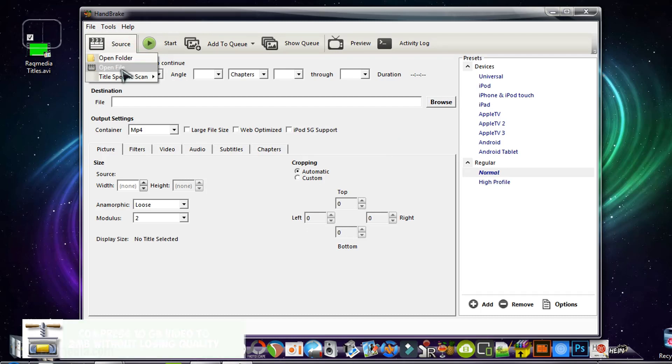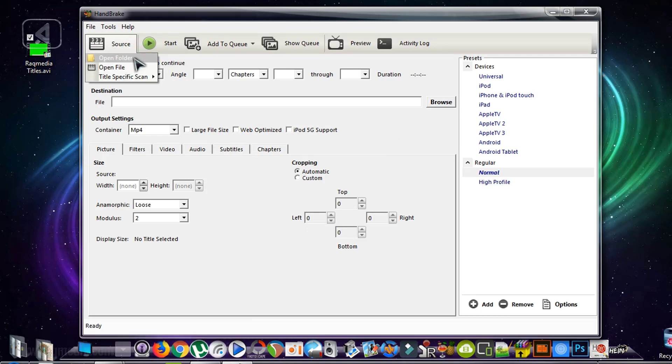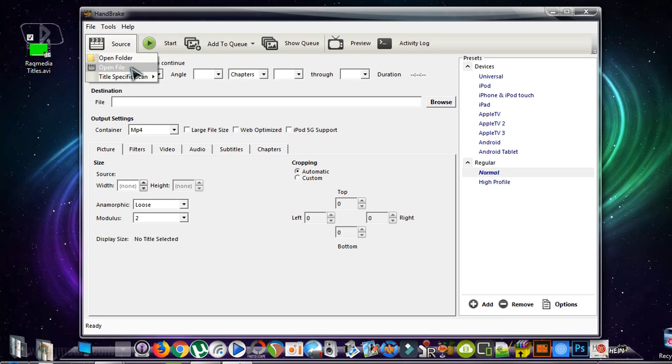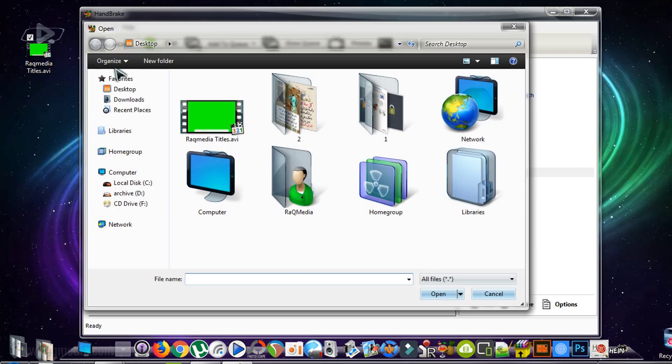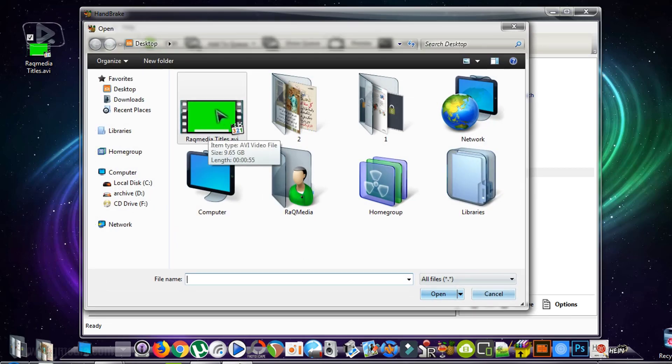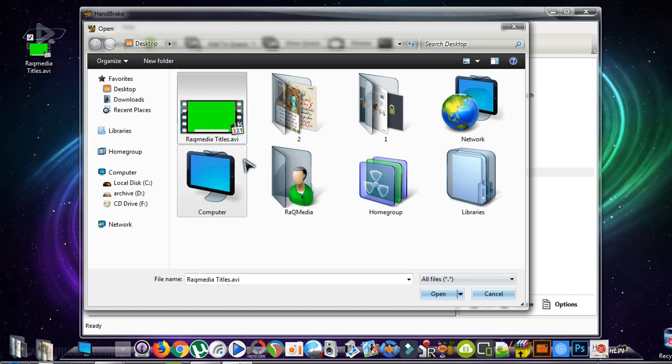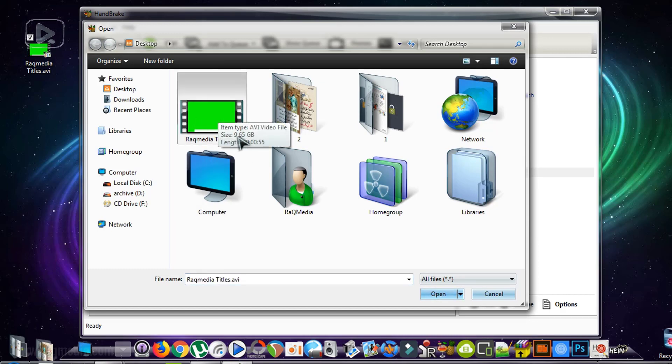We head on to Source. From Source, we select Open File. You can also select Folder if you have many files to compress at the same time, but we'll just use Open File. Head on to the video that you want to compress. In here, you can see the size is 10 gigabytes.